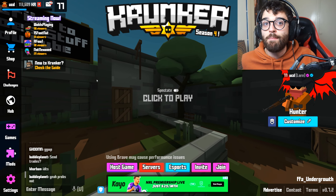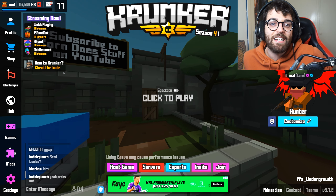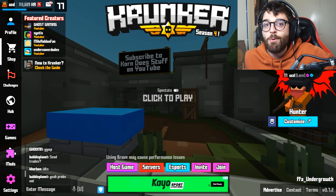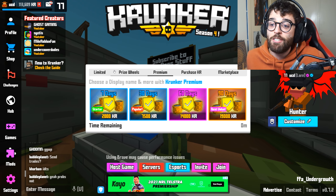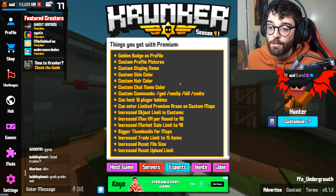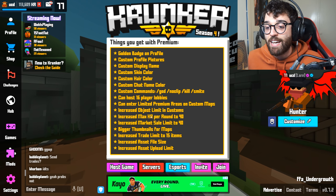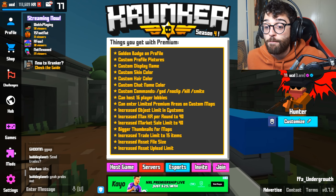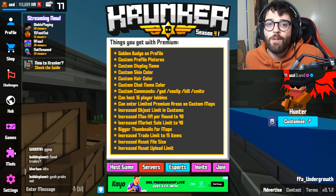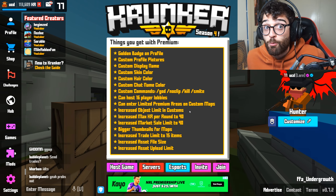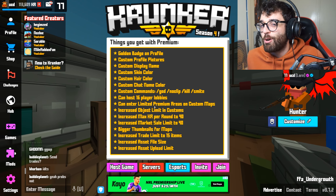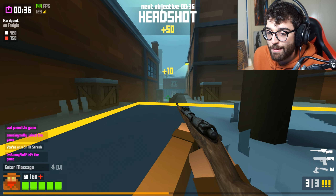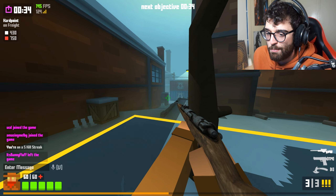Please note that the maximum amount of KR per match is 30, so getting around 3000 score is the maximum you can get. Any more score and you won't get more KR unless you buy Krunker Premium. With Krunker Premium the increased max KR per round goes to 40, so you can get up to 4000 score for 40 KR. To be fair, I don't really think it's worth buying Krunker Premium just for a little more KR per match unless you're really try-harding for kills.